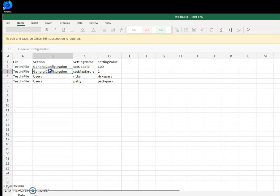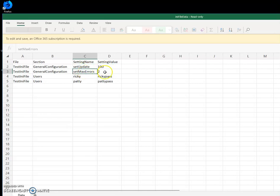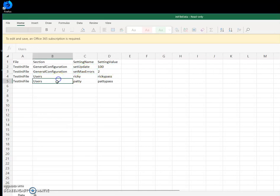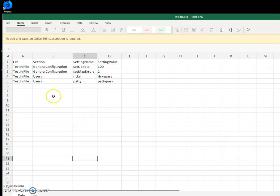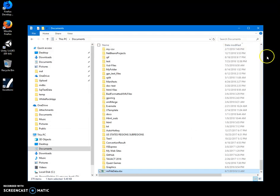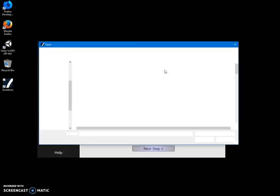In the section column, I specify which section of the INI file, because INI files can have different sections. For example, this is a general configuration section with values like set update to 100, set max error to users, and so on. I can have a large Excel file with all this data. Now in my app, I can open this file.